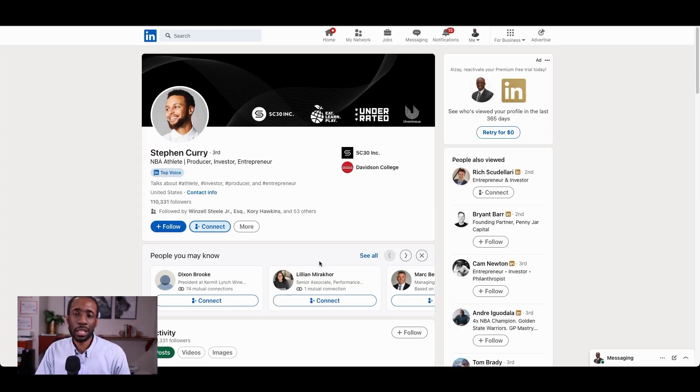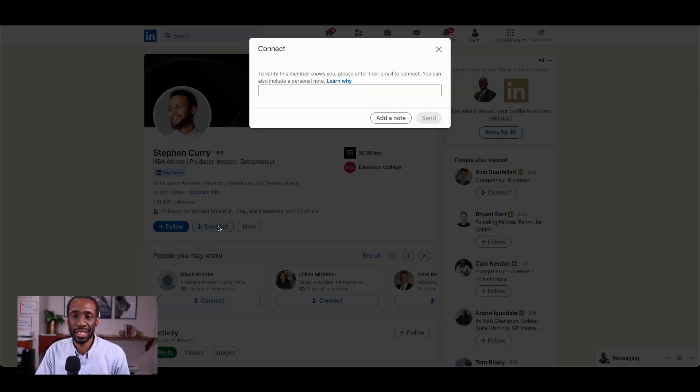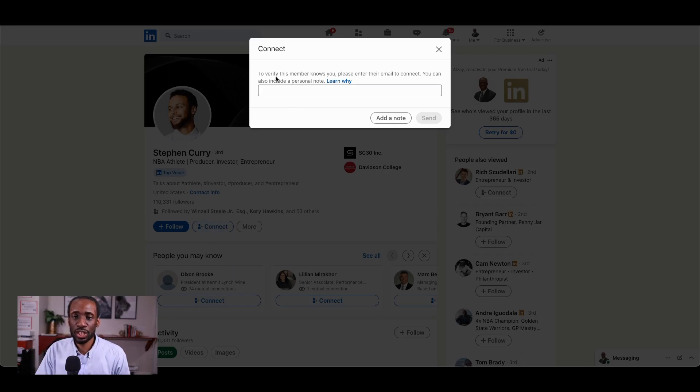Now, for a celebrity like Steph Curry, it comes at no surprise that when you click the connect button, there are some guardrails here. So it says, to verify this member knows you, please enter their email to connect.